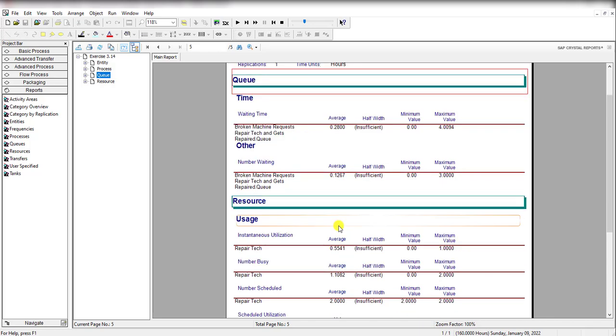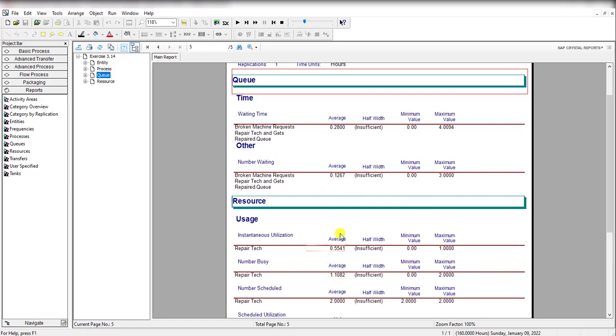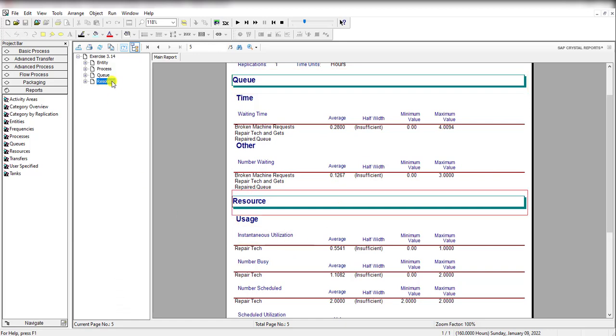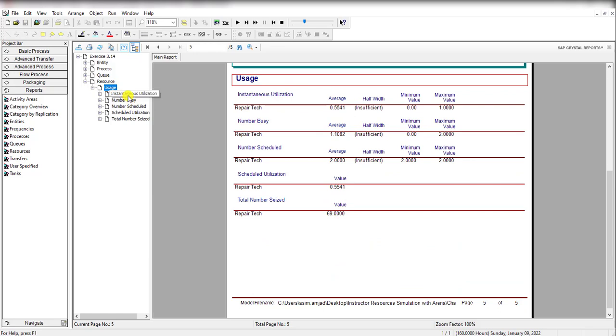If you sum these two values, that equals 1.2349, which is the time-average number of machines down. The utilization of the resource is 0.5541.